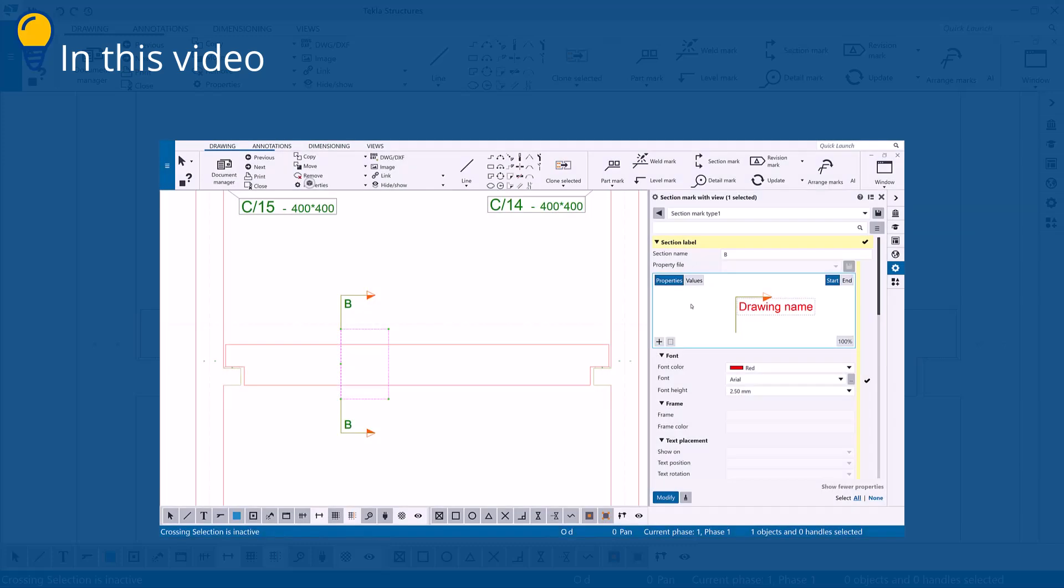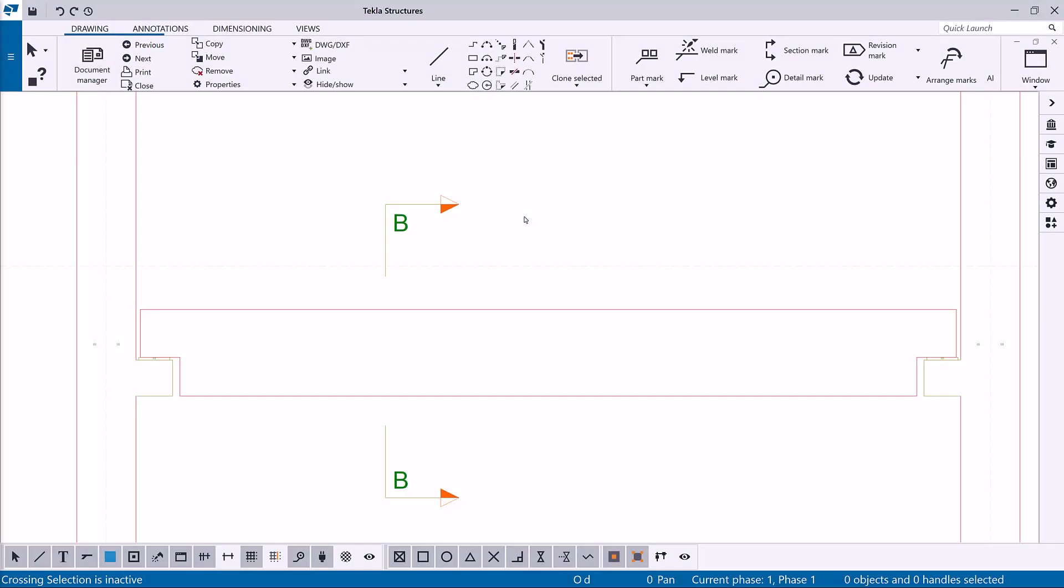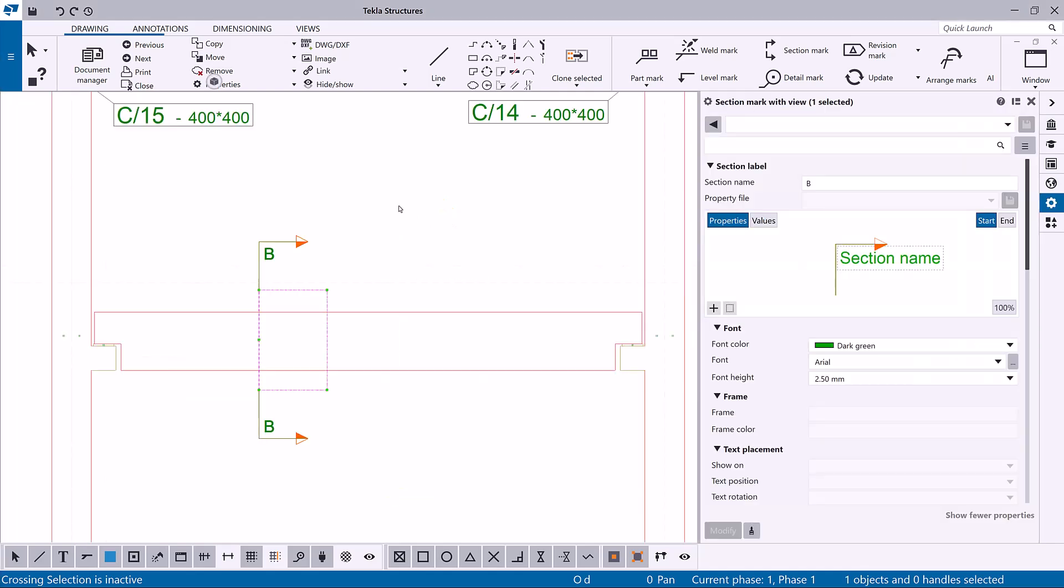We will also cover zooming and loading predefined contents. To start modifying the properties of an annotation object, double-click the object in an open drawing. Let's double-click a section mark.